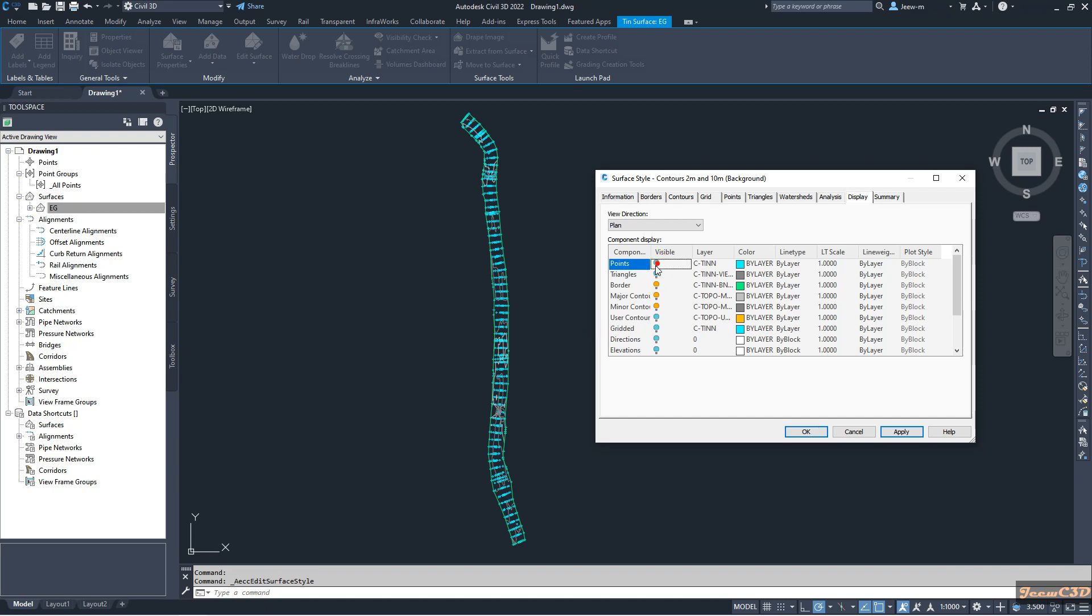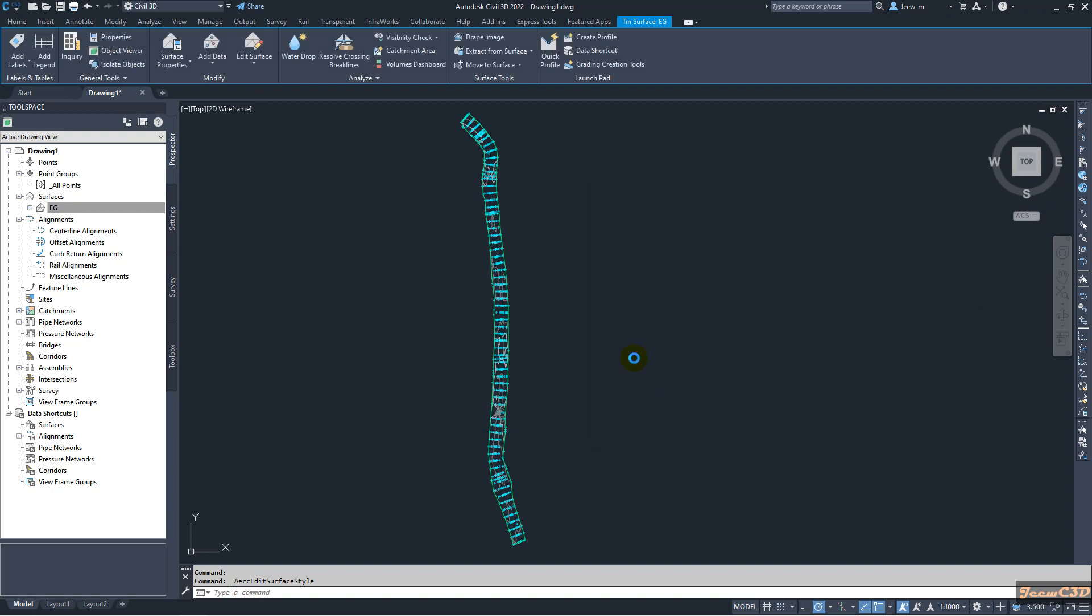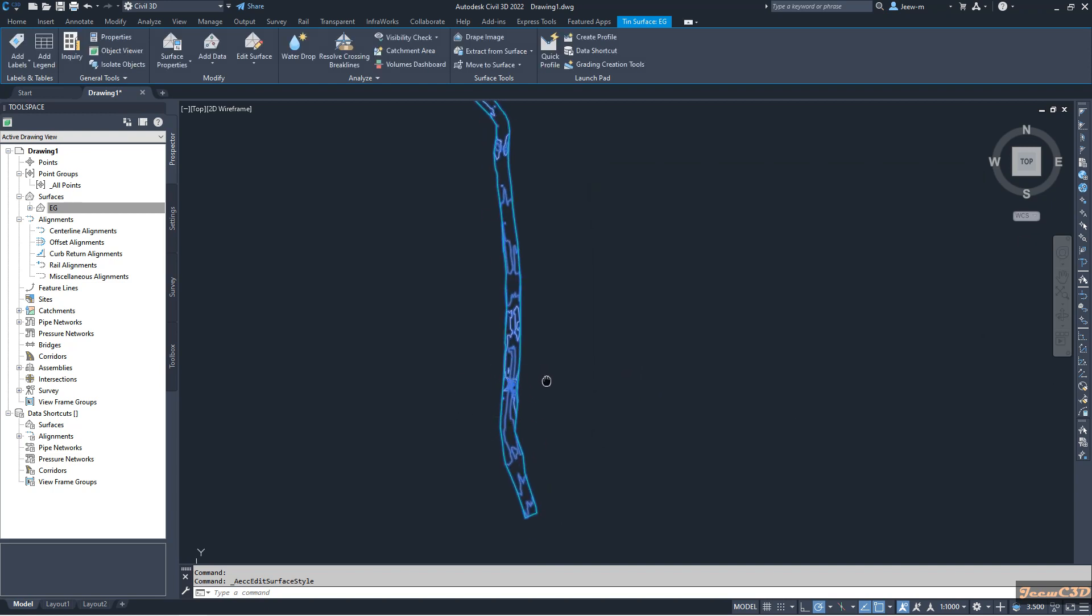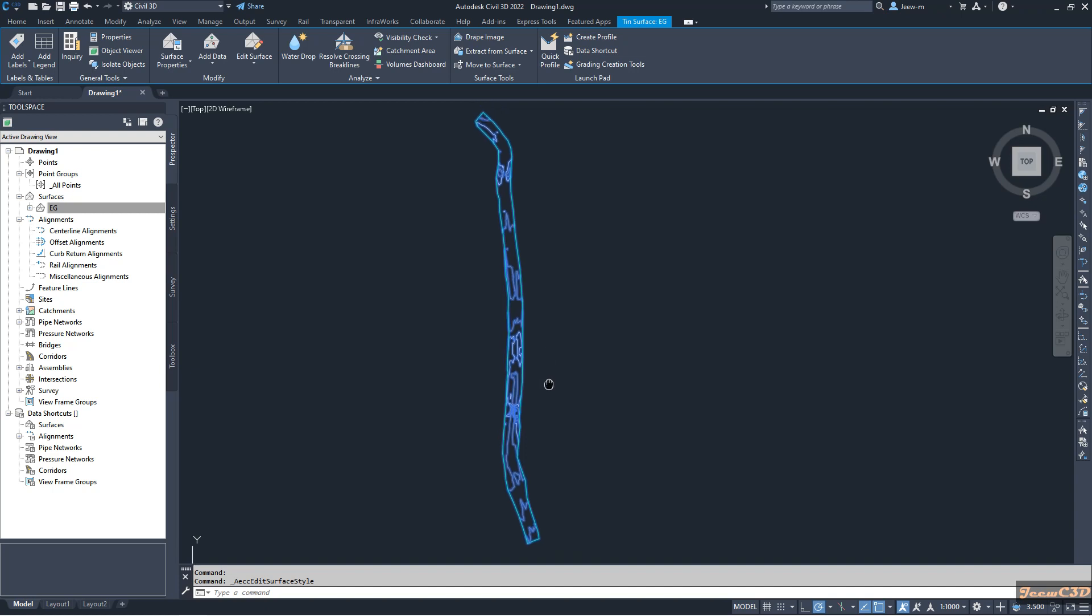So I will turn off these points and click OK. So now my points are not here. So to export the CSV points of this surface...